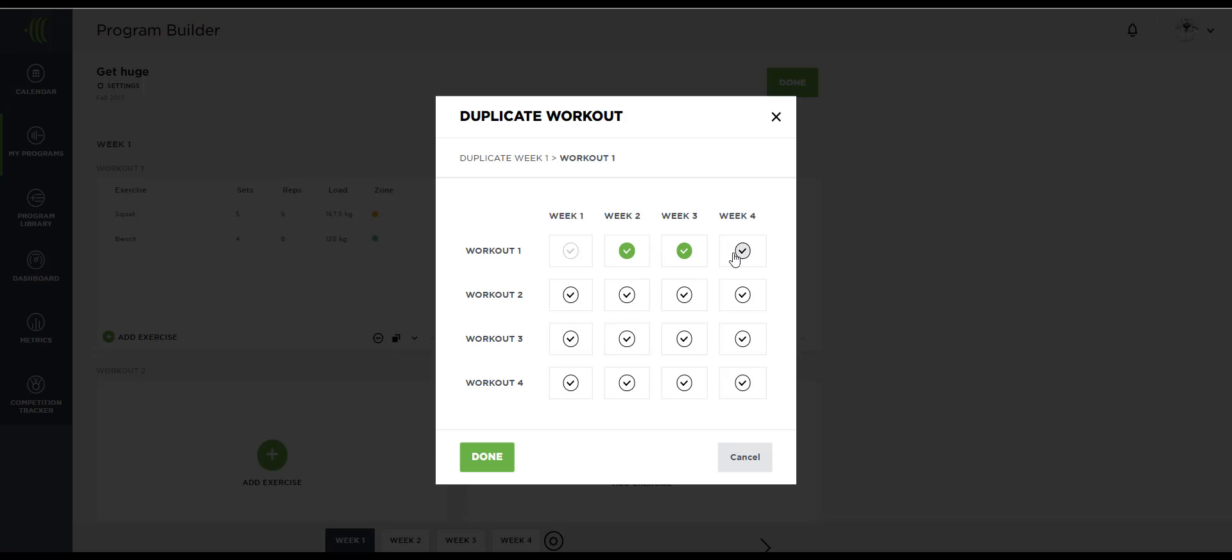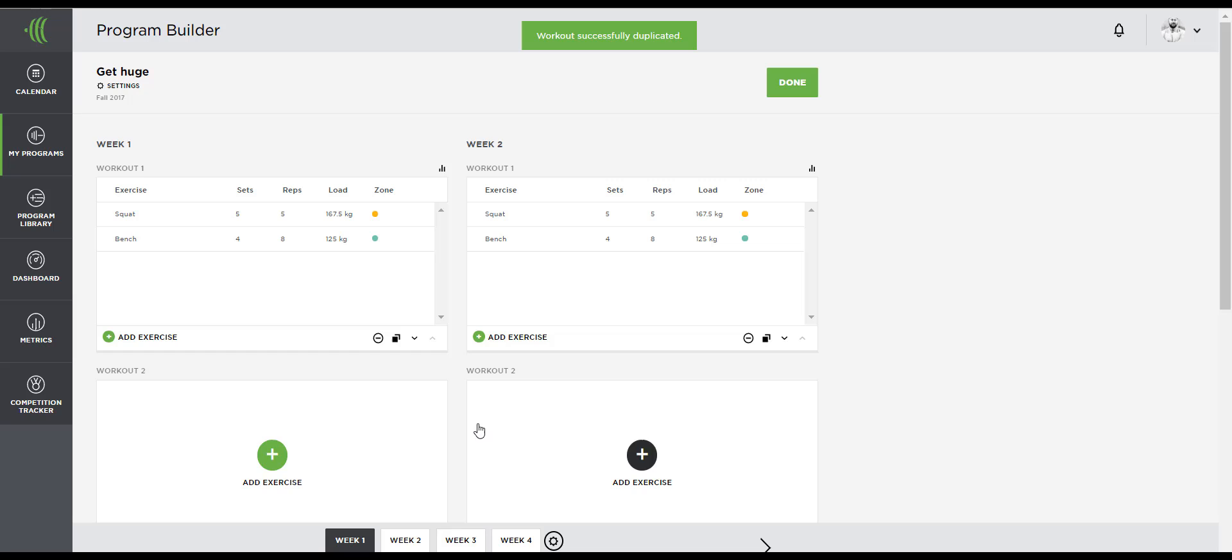I'll be repeating this protocol on week two, three, and four. So I'm copying this workout to the other weeks of training.